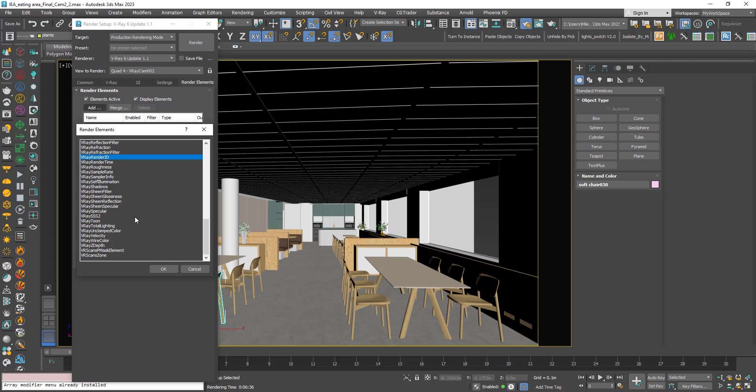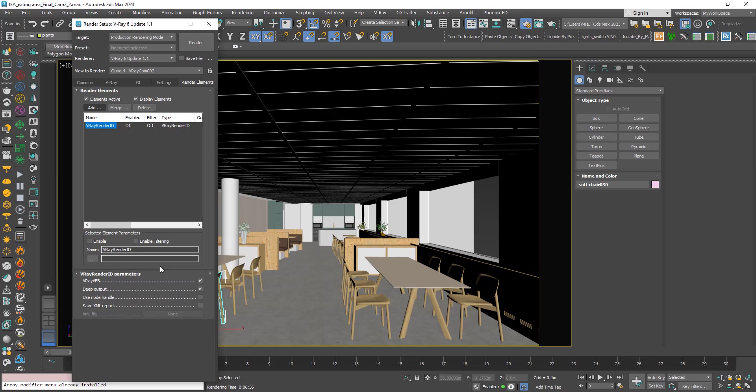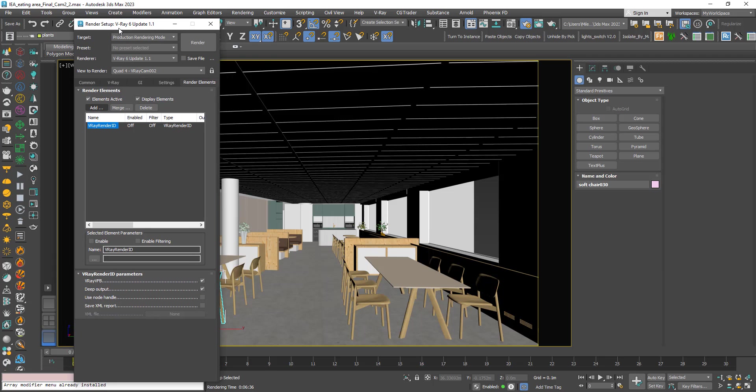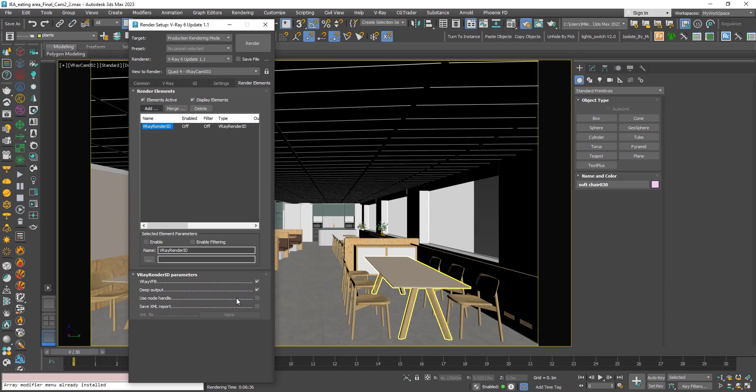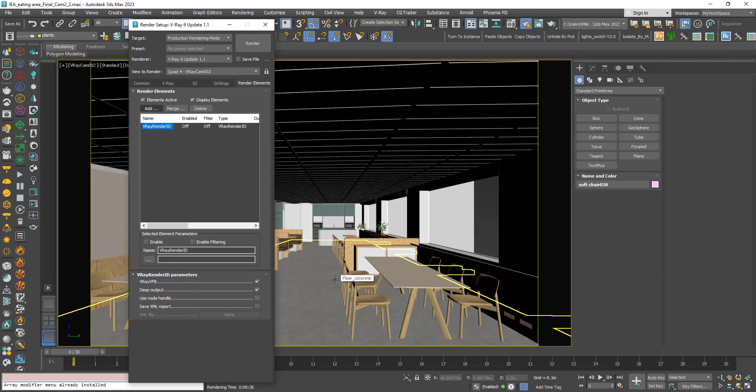Always make sure that this is on so that we can see this render element in the V-ray frame buffer. You don't have to worry about all of these. The node handle is just, when you create any object in Max internally every object has an identifier like an ID so Max can identify these objects to do various things.